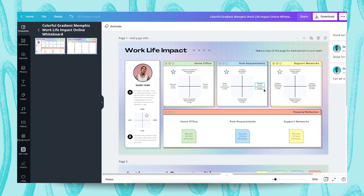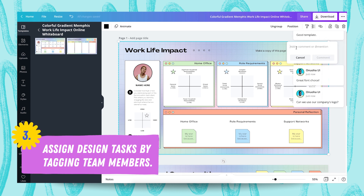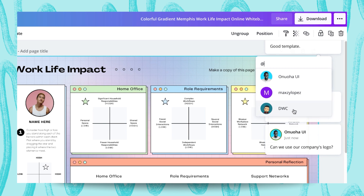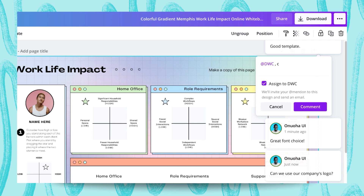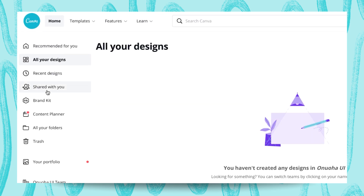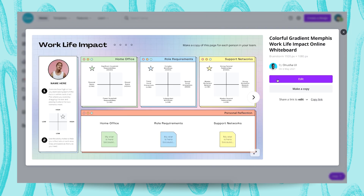Next I'm going to show you how to assign tags to a team member. Let's say I don't like the colors here and I want them to represent our brand colors. I'll go to the comment box and use the @ sign — shift+2 on your keyboard — and you can see I can add anyone from the team. I'm going to assign this task to DWC and say 'change colors to brand colors,' then hit Comment. When a team member logs into their Canva account or checks email, they'll find that design under 'Shared with you' and be prompted to edit it.